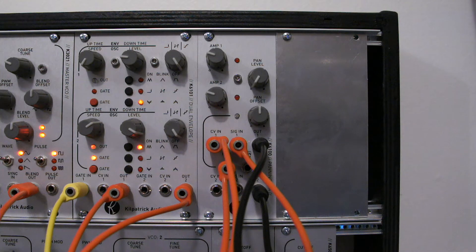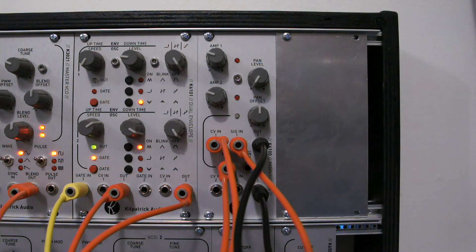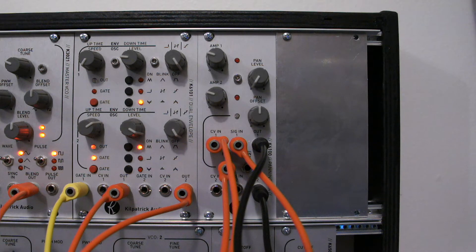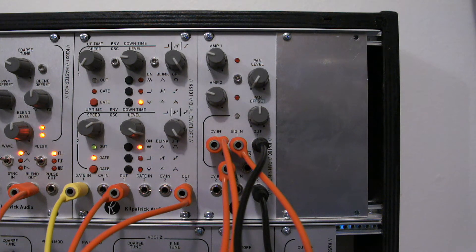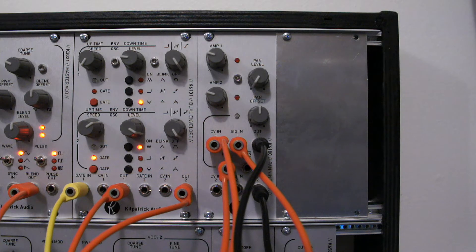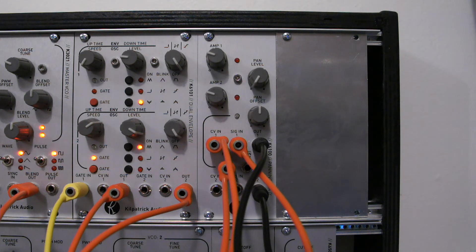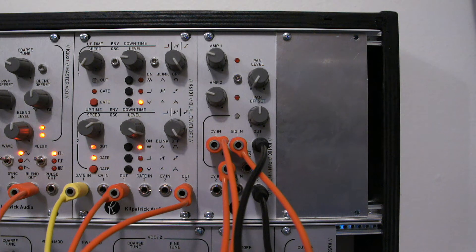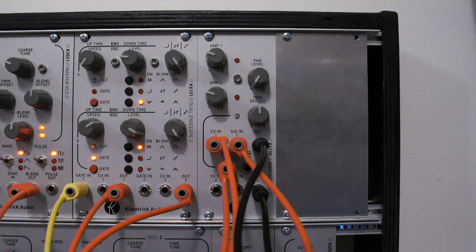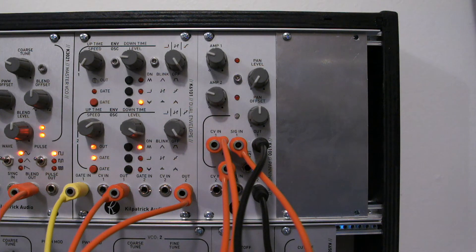You can use the K6100 as two independent VCAs. You can also use it as a crossfader, allowing you to turn one channel down while the other turns up. You can use it as a stereo VCA module, or you can use it as the name implies, as a stereo panner with one input signal and two output signals.